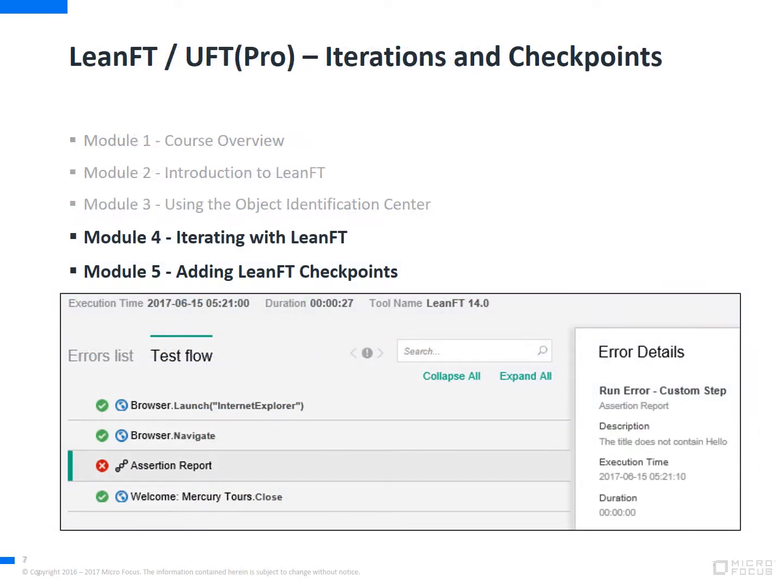We'll then focus on the use of functional testing with tasks like creating an array, iteration-based testing, and how to build checkpoints and use the verification class.